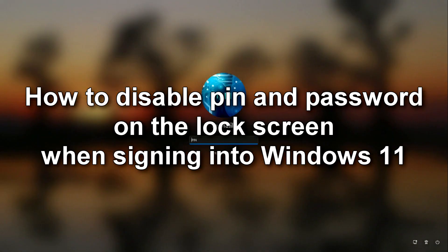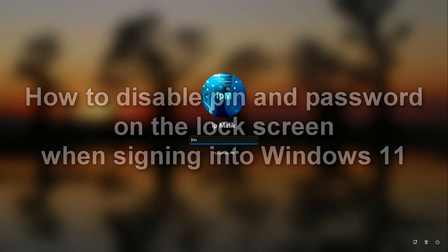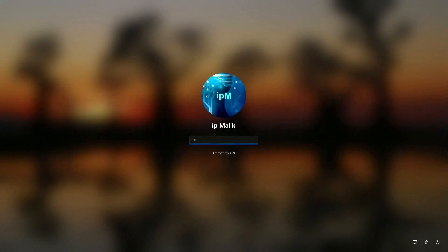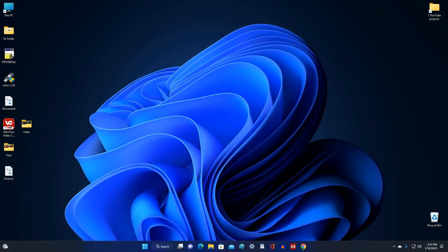Hi guys! Today I will show you how to quickly and easily disable the PIN code and password when entering Windows 11, and also I will show you how to restore the protection of your computer if you want to do it.